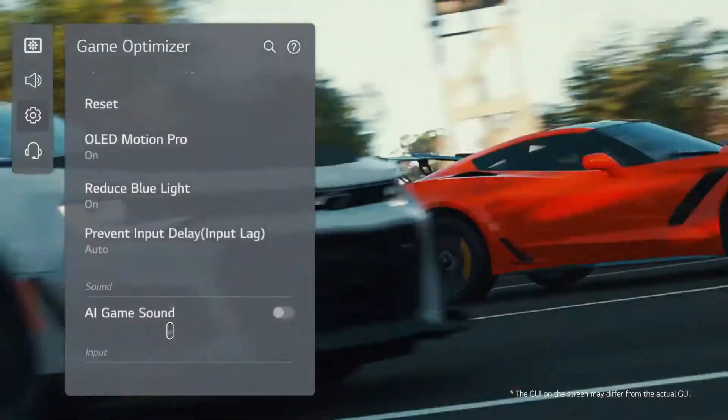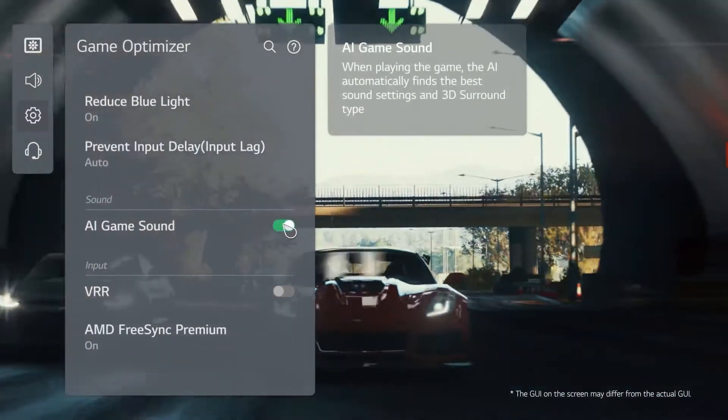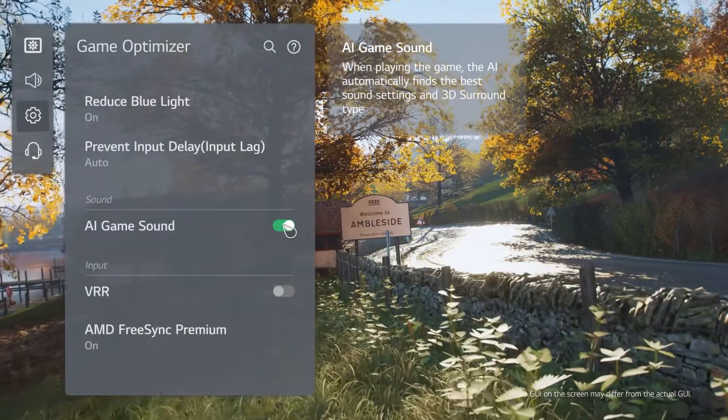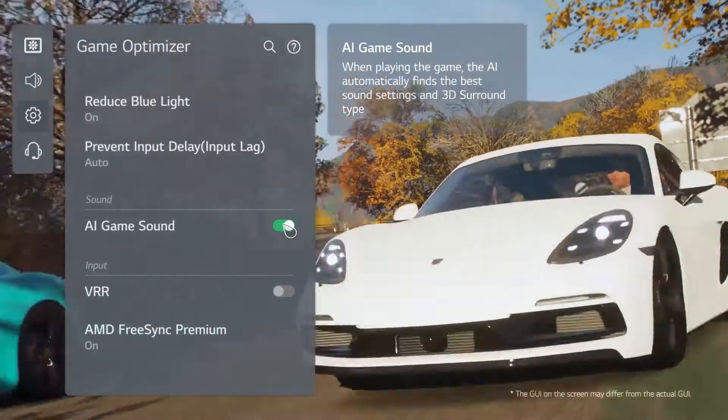Don't forget to turn on AI game sound to experience all the action with perfectly balanced sound effects.